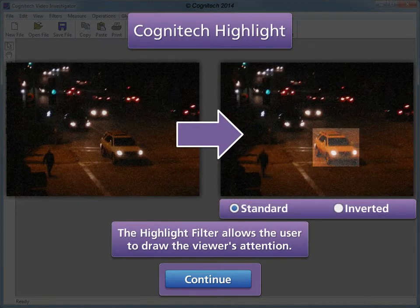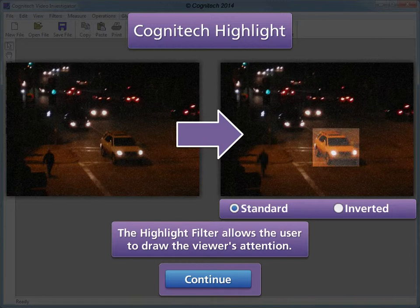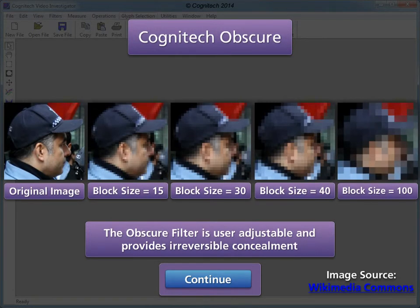Objects of interest are often hard to find in crowded or noisy video. The Highlight filter allows the user to adjust the relative brightness of the object of interest to draw the viewer's attention. Highlight can be applied to brighten a specified selection or inverted to darken everything but the specified selection. The Obscure filter is user adjustable and provides irreversible concealment.